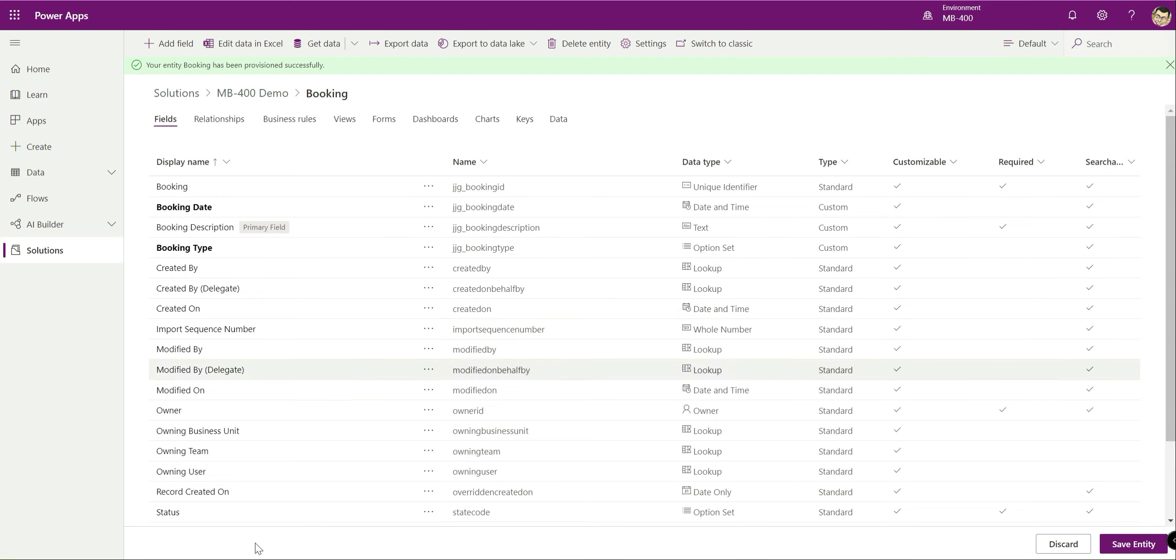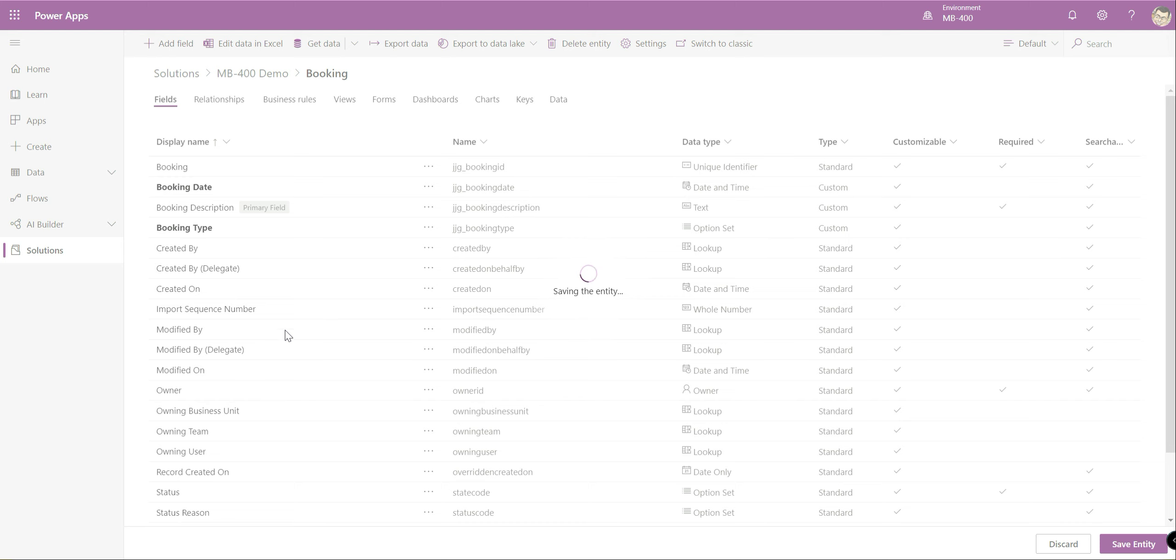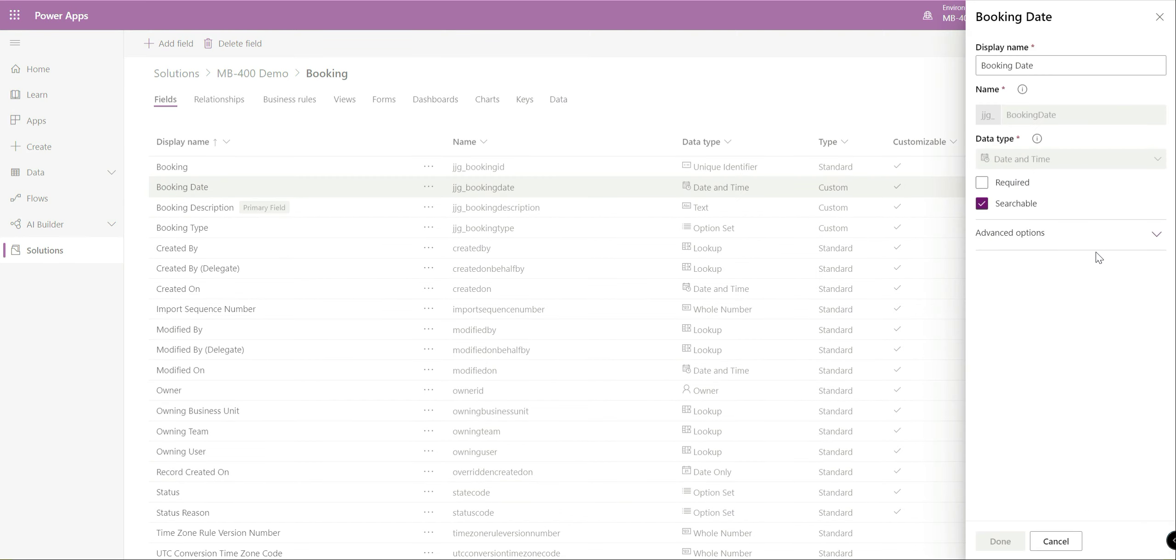Click done. At this particular point the fields that we've created haven't yet been saved to the entity. They're just there in sort of draft form. We can see that the entity has been provisioned successfully in the background whilst we've been doing this and as soon as that's done we can see we've got some additional options up here. I'm just going to click save entity.